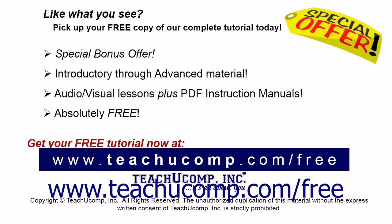Like what you see? Pick up your free copy of the complete tutorial at www.teachucomp.com forward slash free.